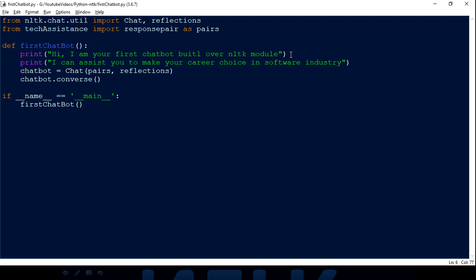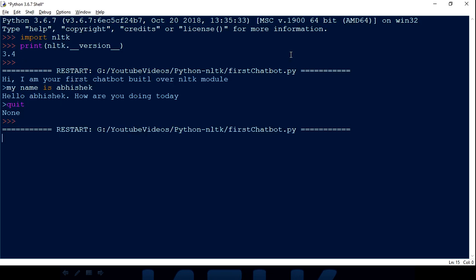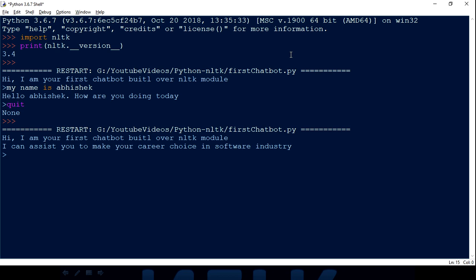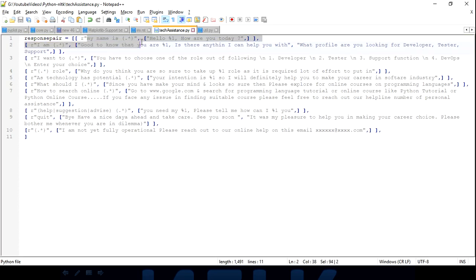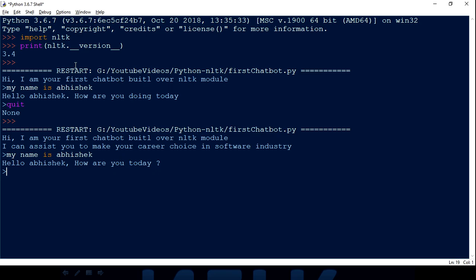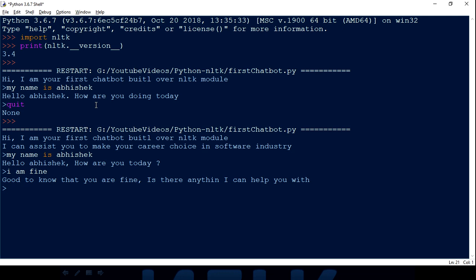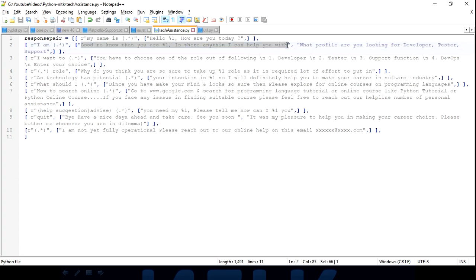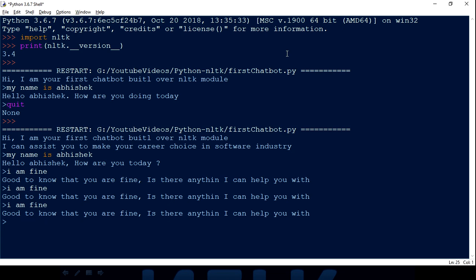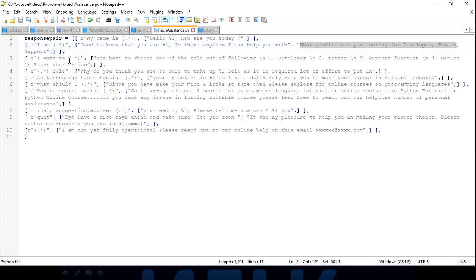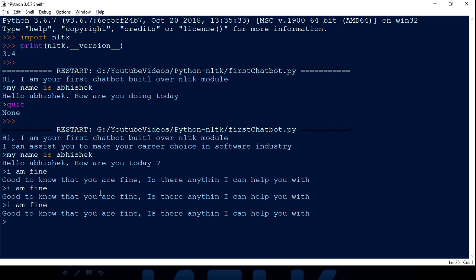Now let me run this. It works — if I type 'my name is Abhishek', I get 'Hello Abhishek, how are you today?' If I say 'I'm fine', it responds 'Good to know that you're fine, is there anything I can help you with?' When I type the same thing again, the second response from the list gets picked randomly, though sometimes it repeats.